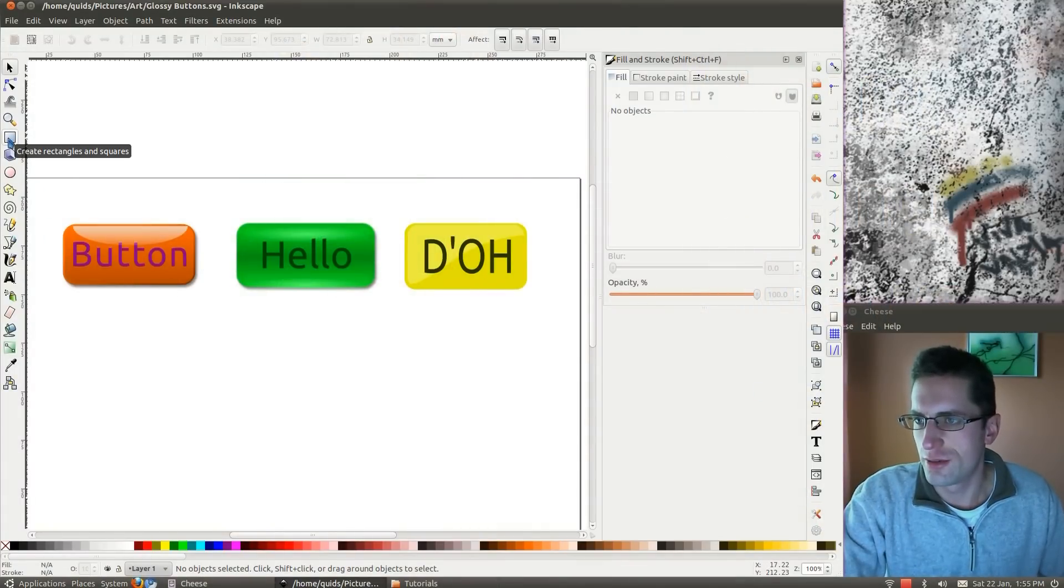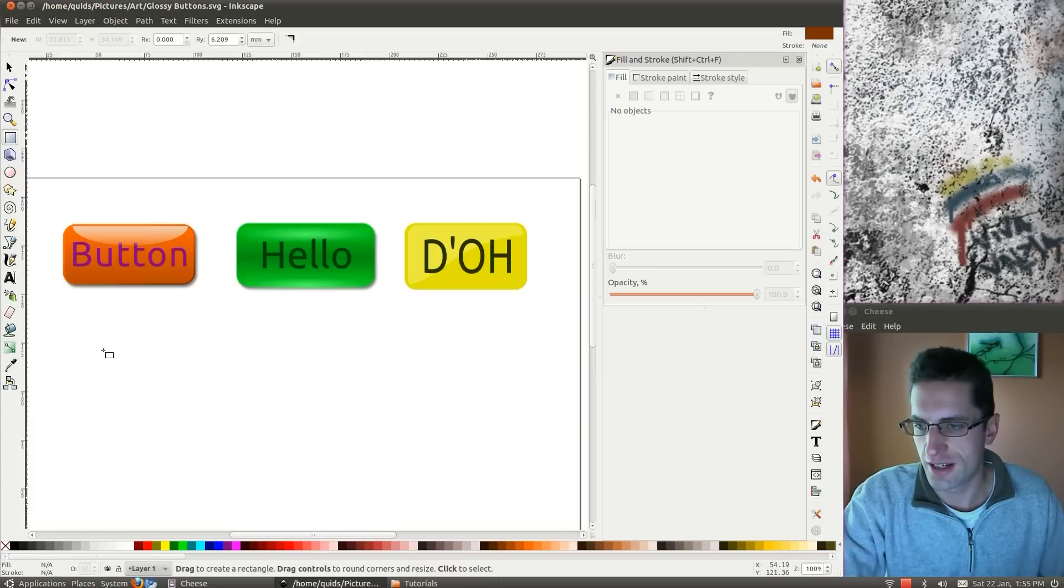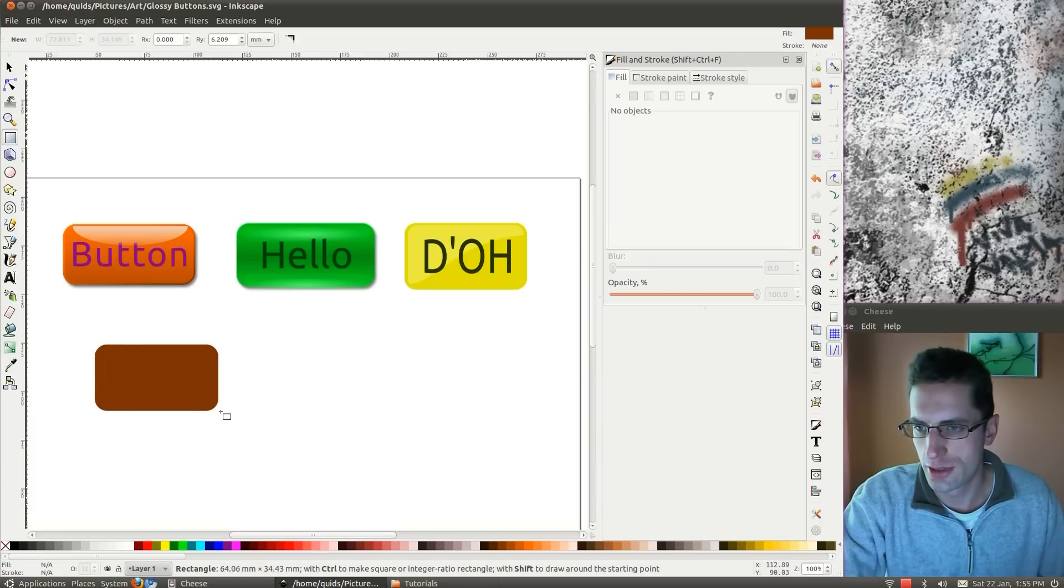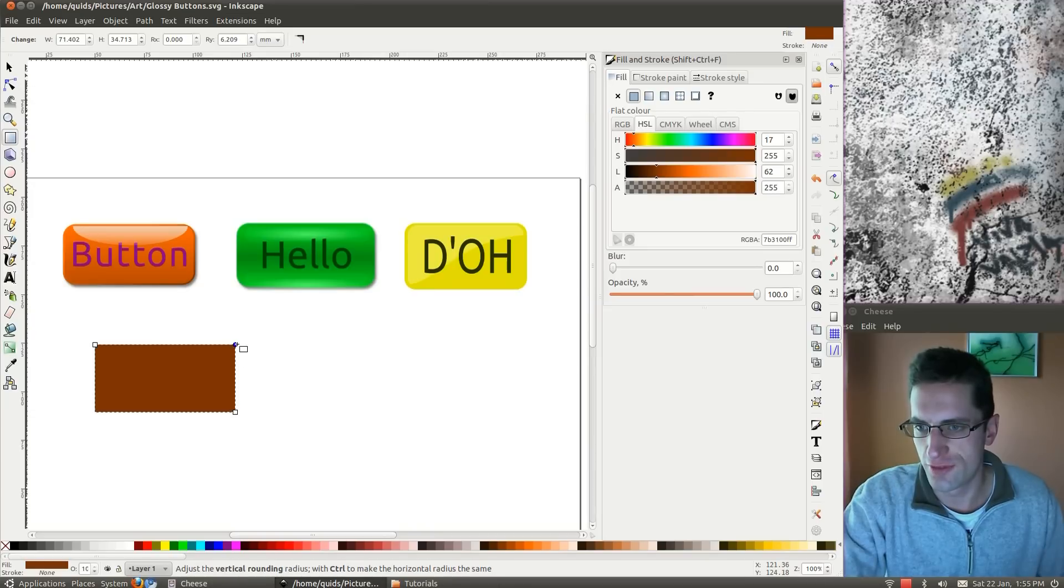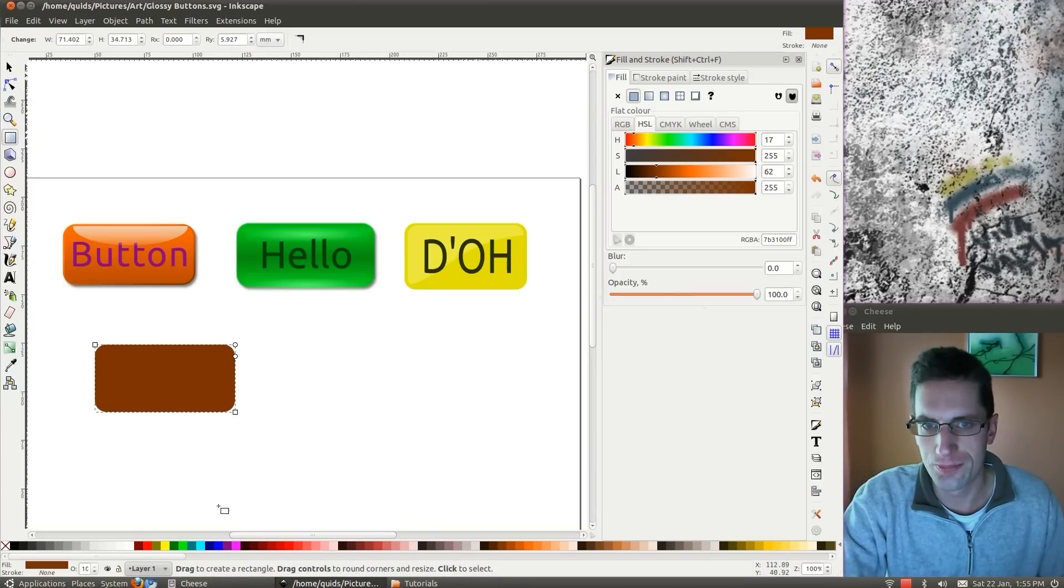So to do them you start with a rectangle. Click Rectangle tool, just drag one out there. And to get rounded edges you just move these handles in the corner, so something like that will do.